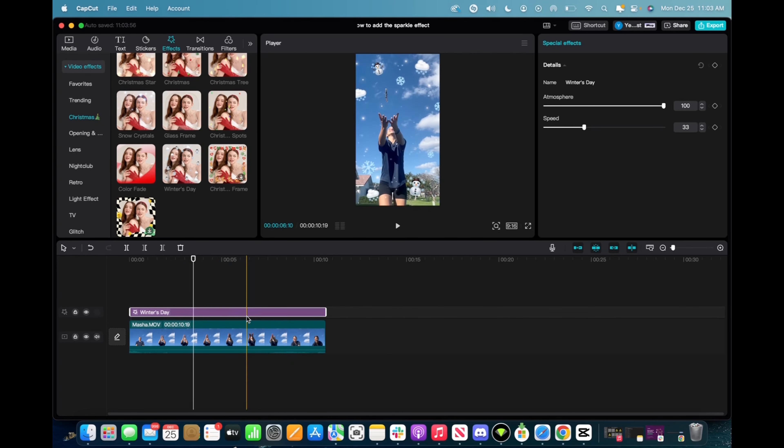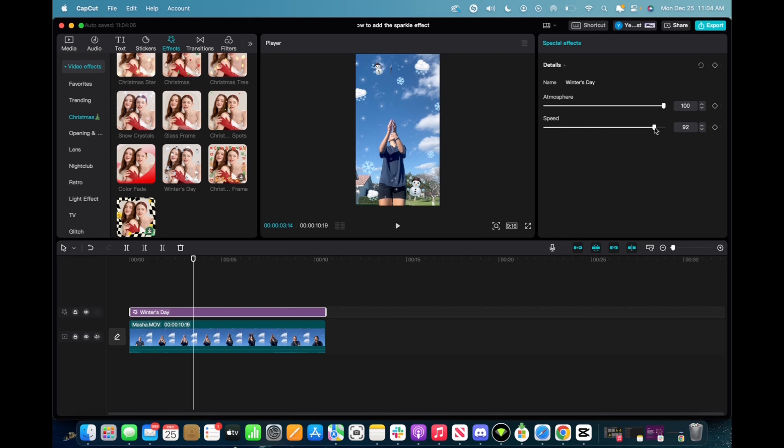Then we can go to the right corner where it says special effects and we can adjust the atmosphere and the speed. I like the speed to the max always, so let's take a look.